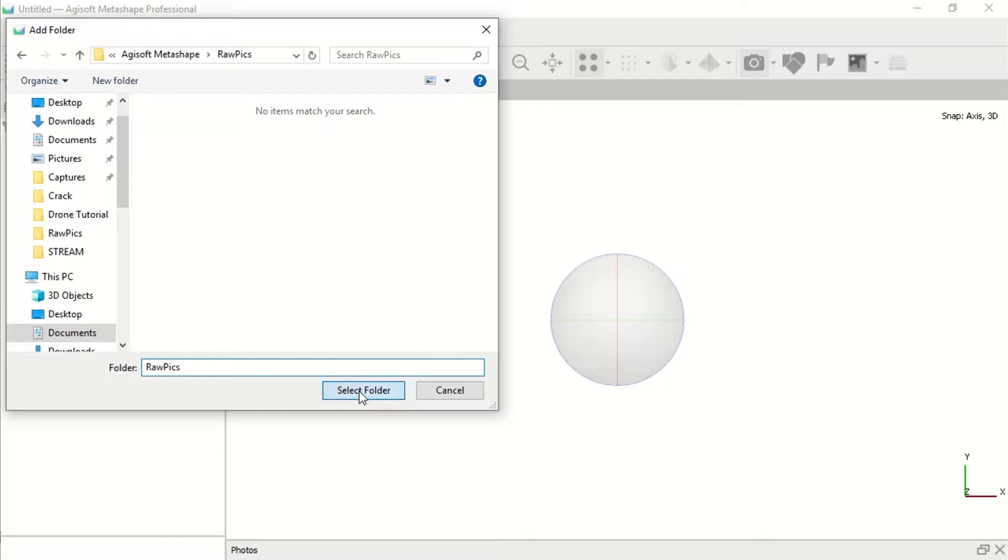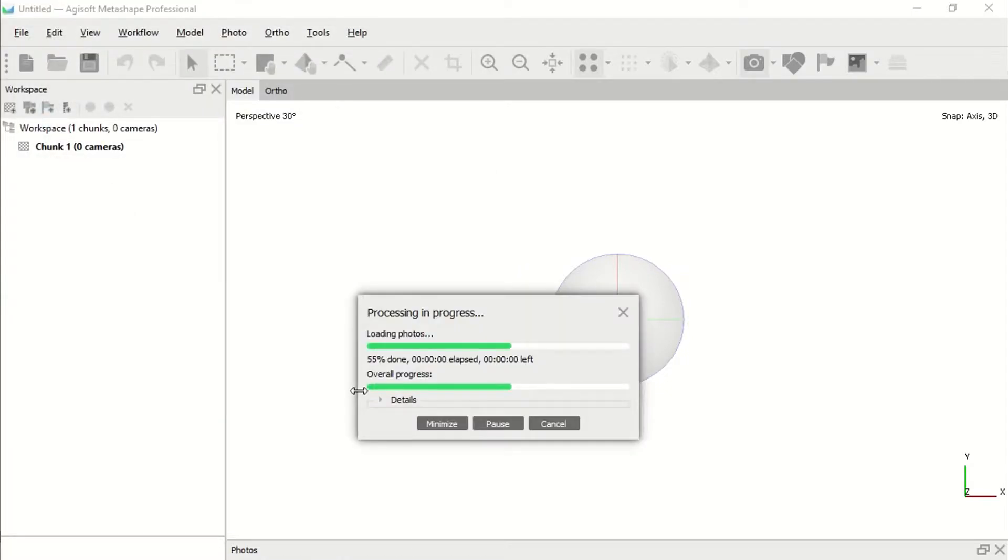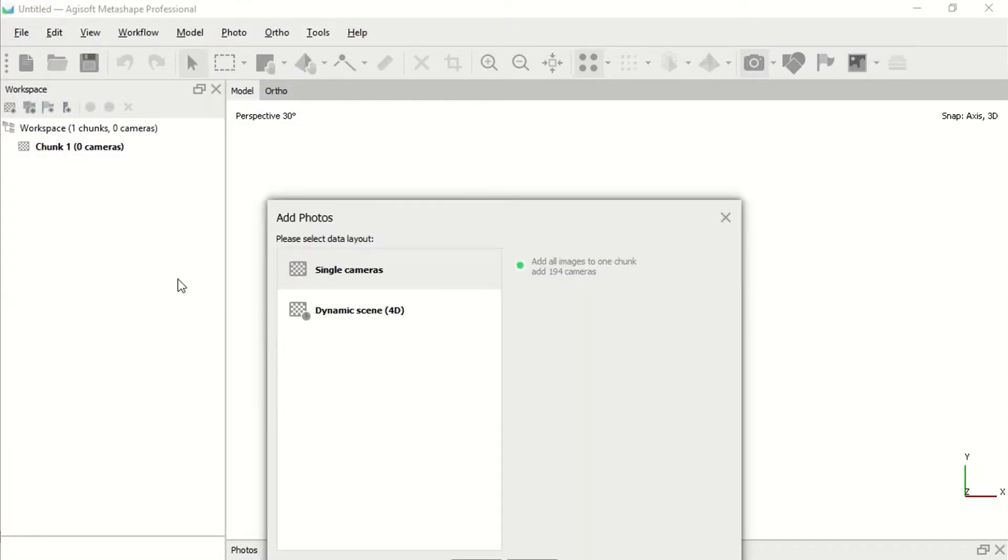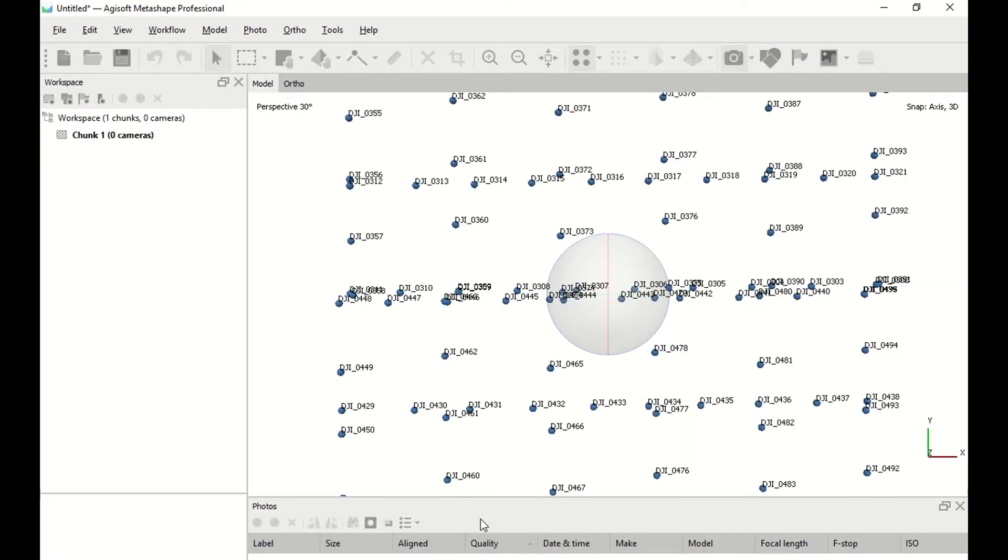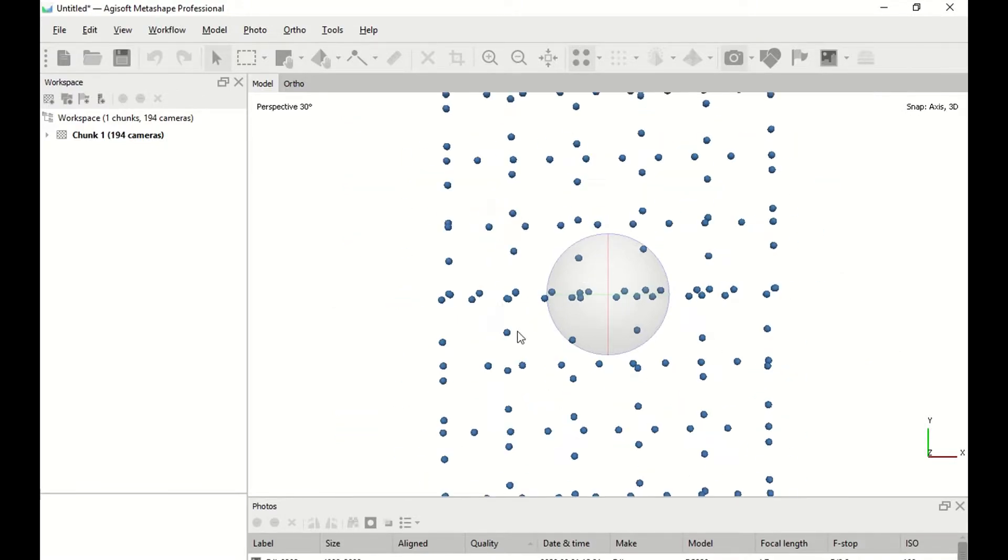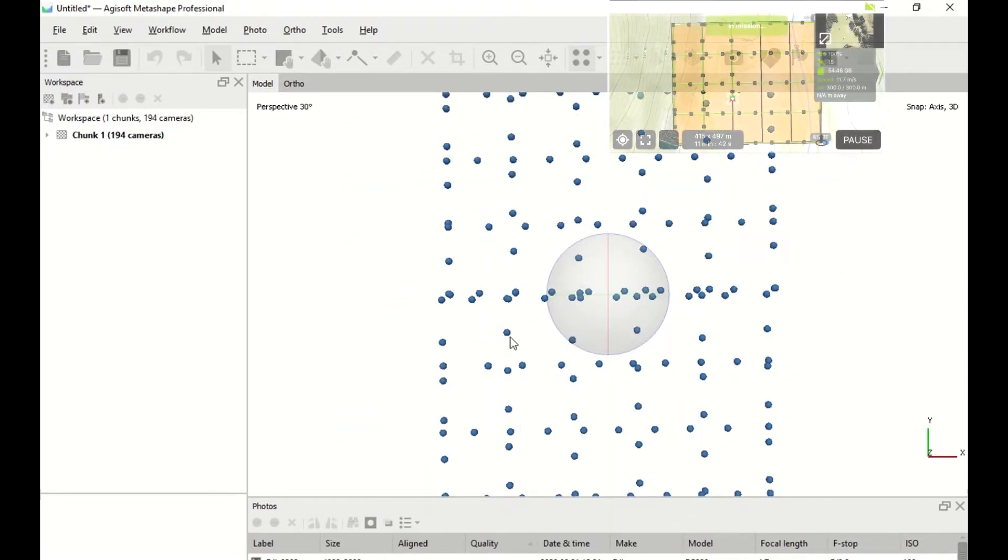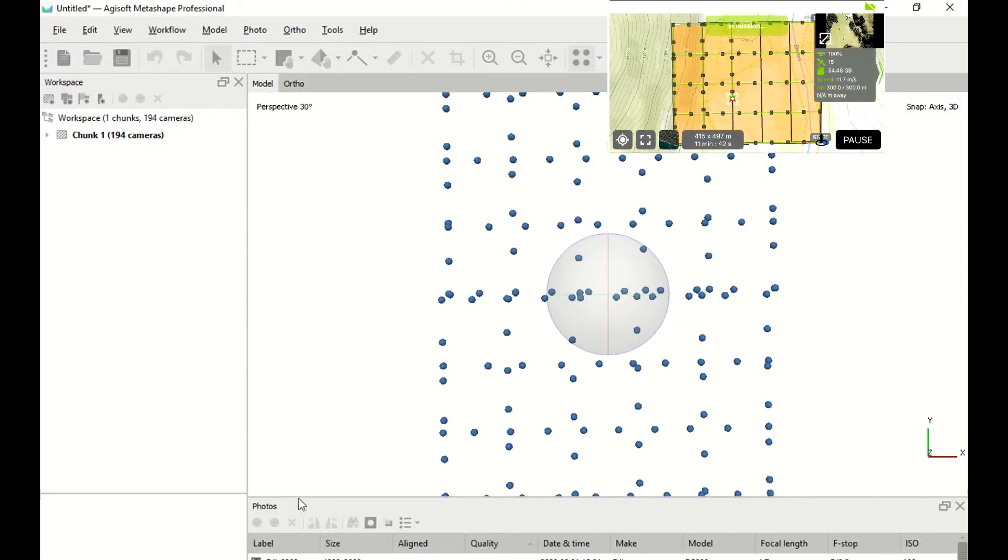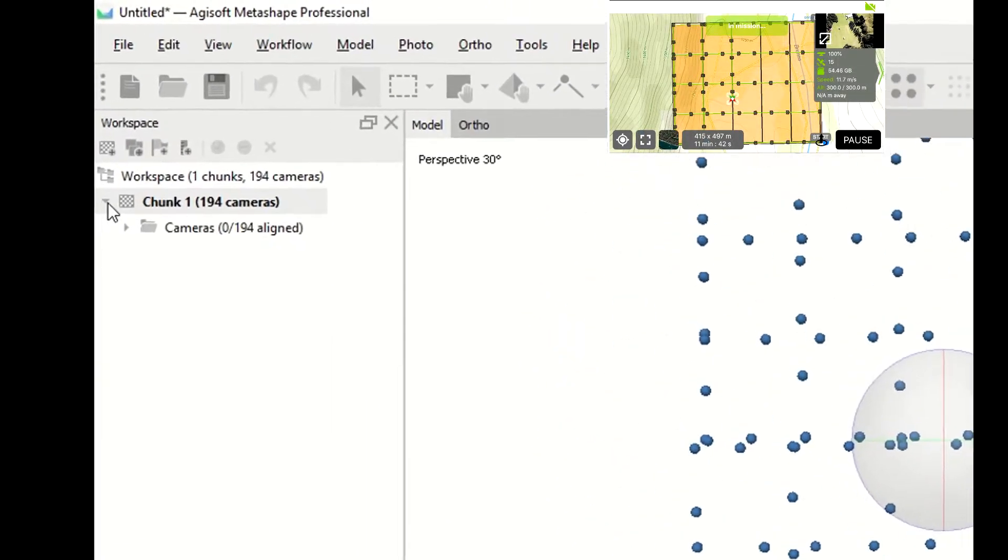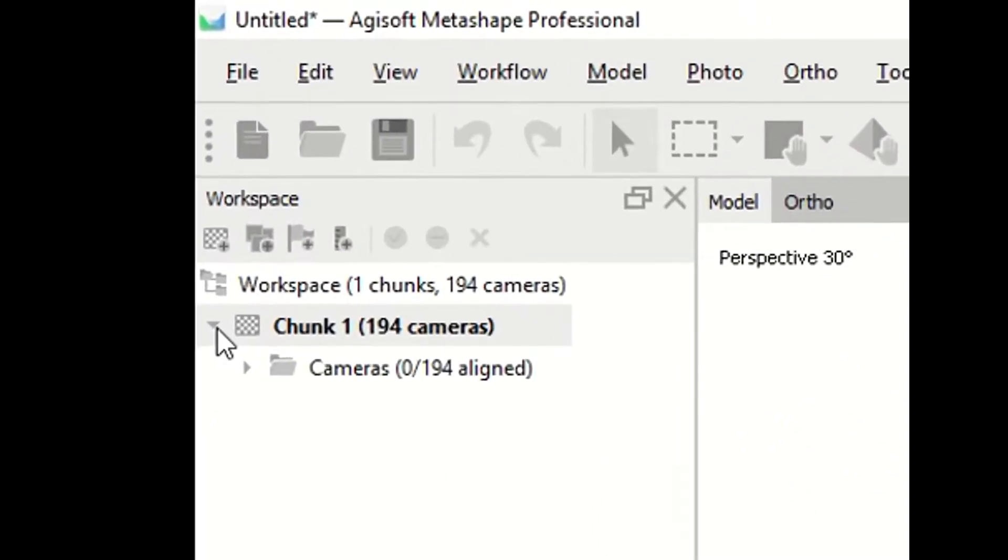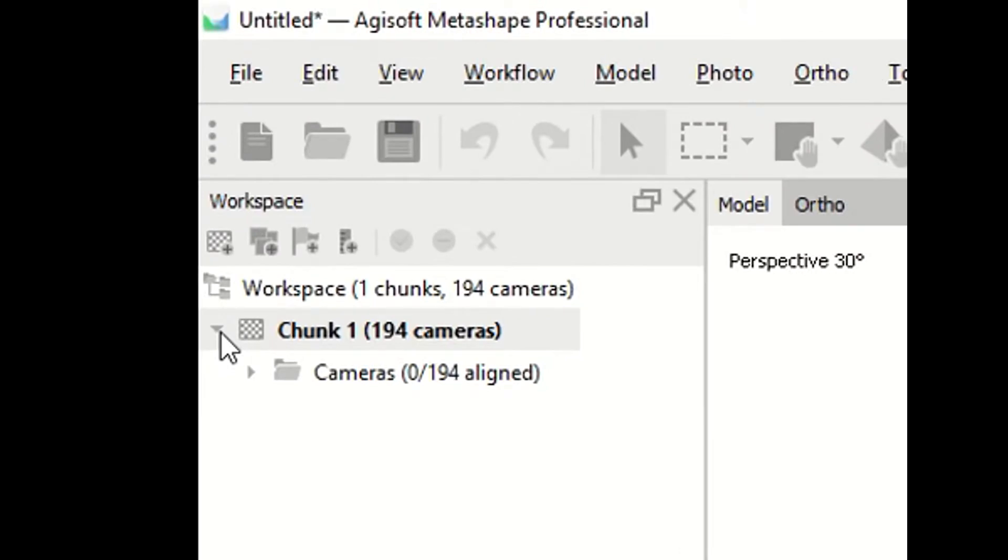Now we can see that all the pictures are geometrically displayed, exactly how the drone was flying, so the drone was actually doing a good job. We have imported 194 pictures, it's a lot of pictures.